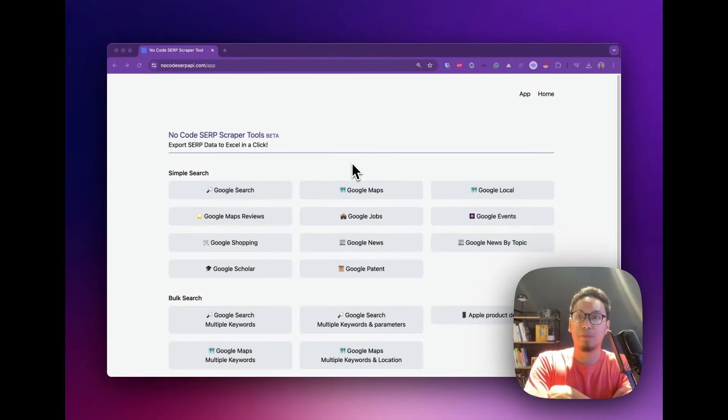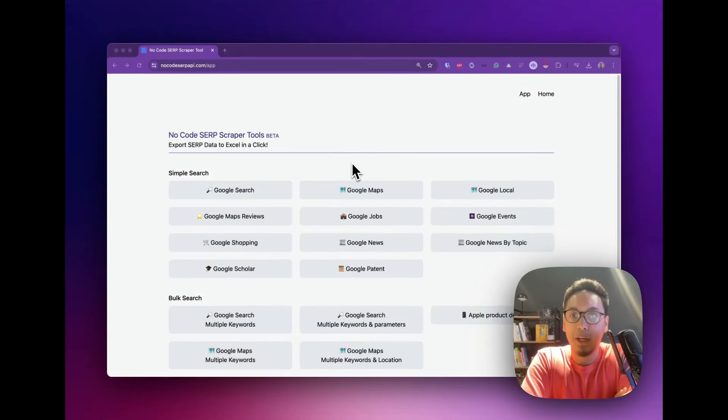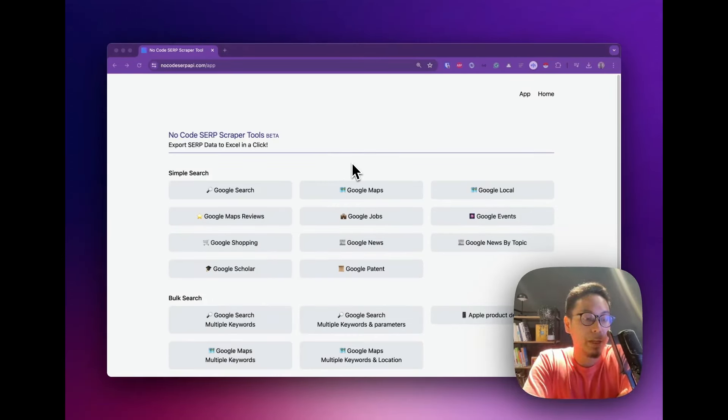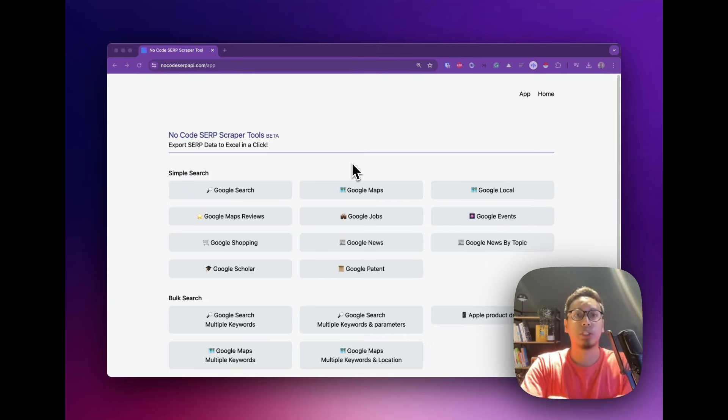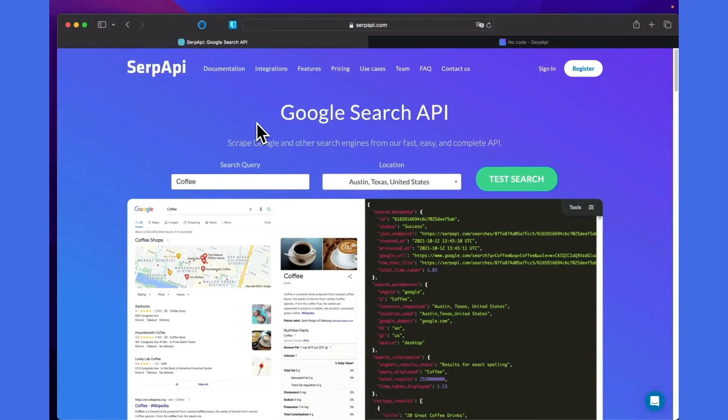Hi, hello everyone. I'm Hielman from SerpAPI. Today I'm going to show you how to scrape data from Google Maps in a very easy way without coding knowledge. First, we need to get the API key. You can register for free at serpapi.com.